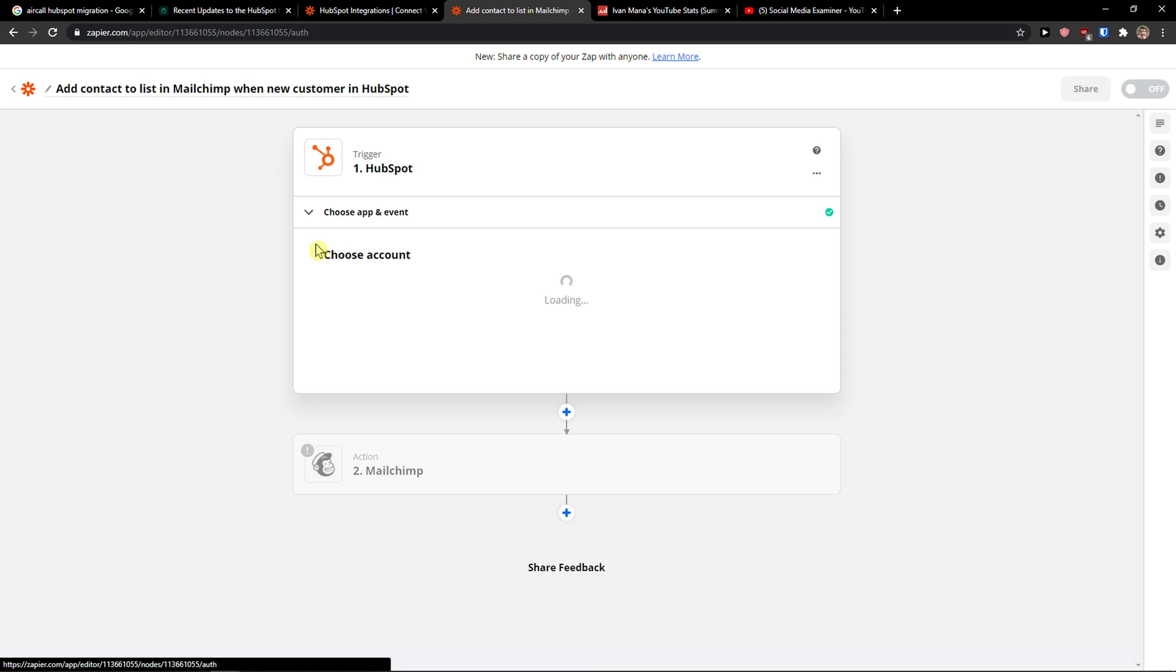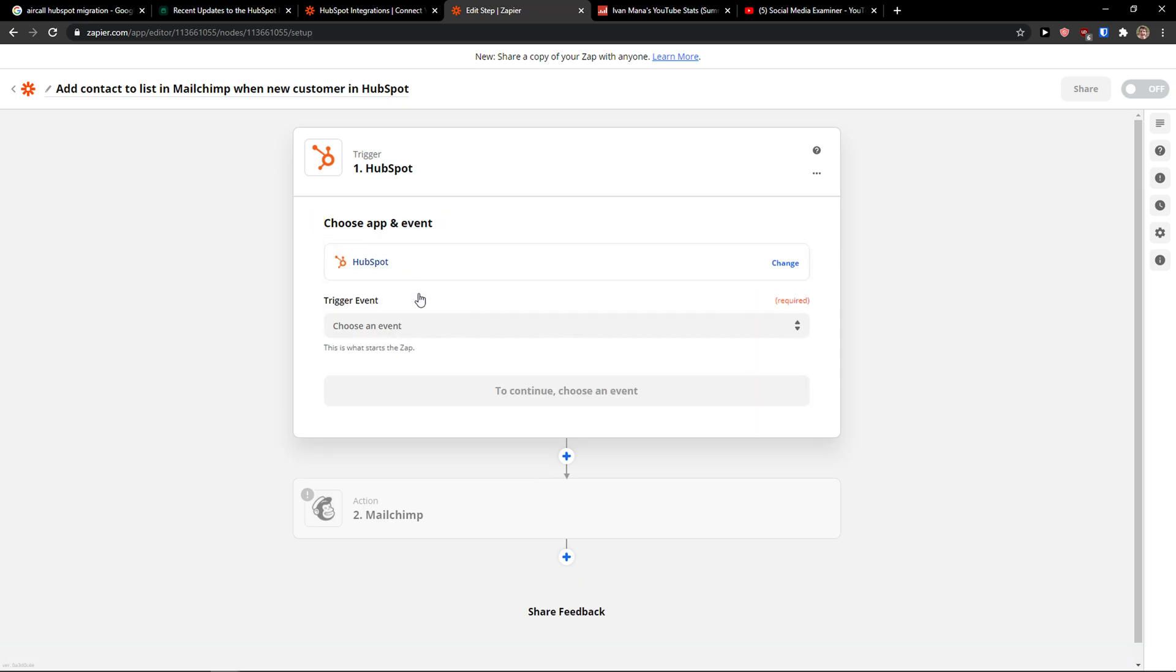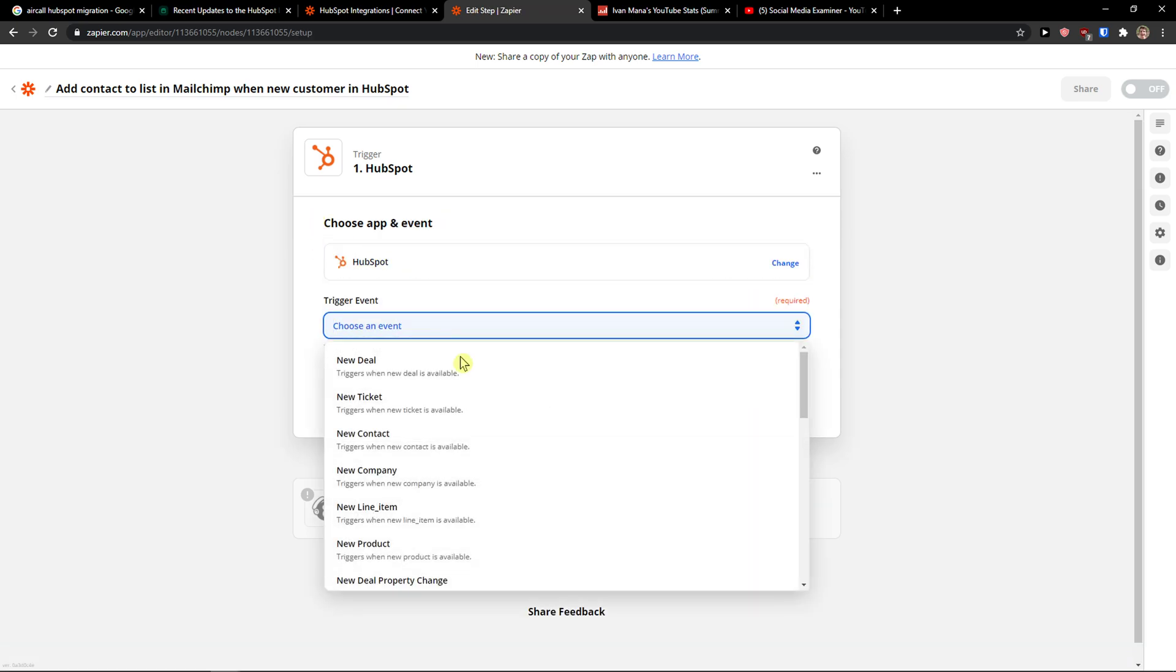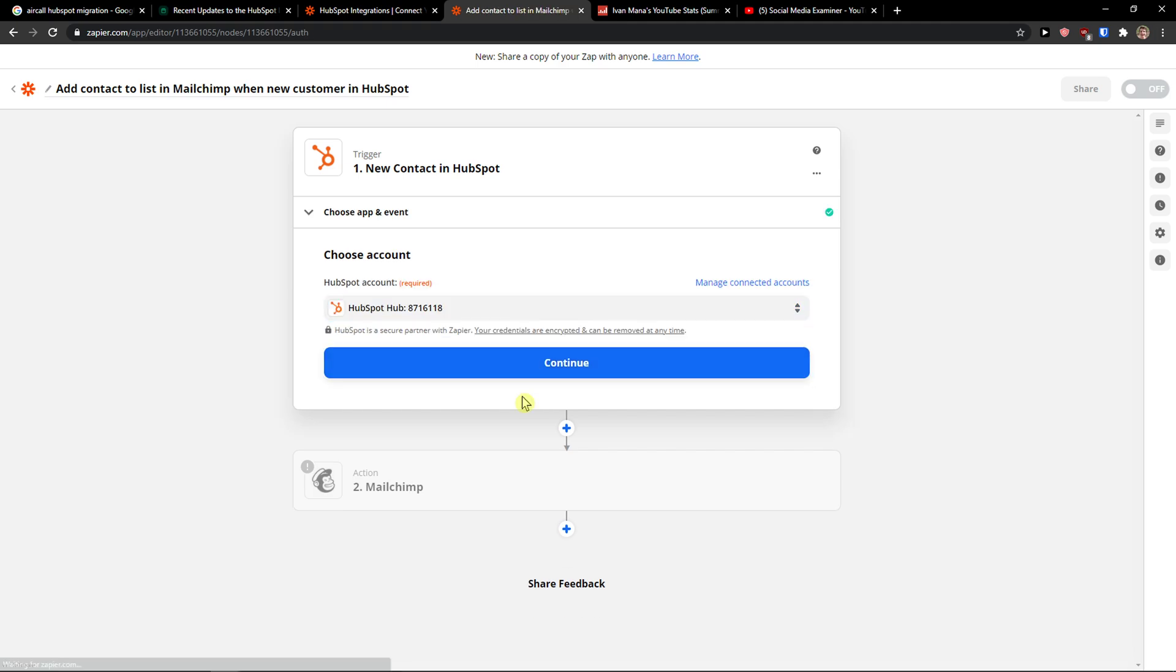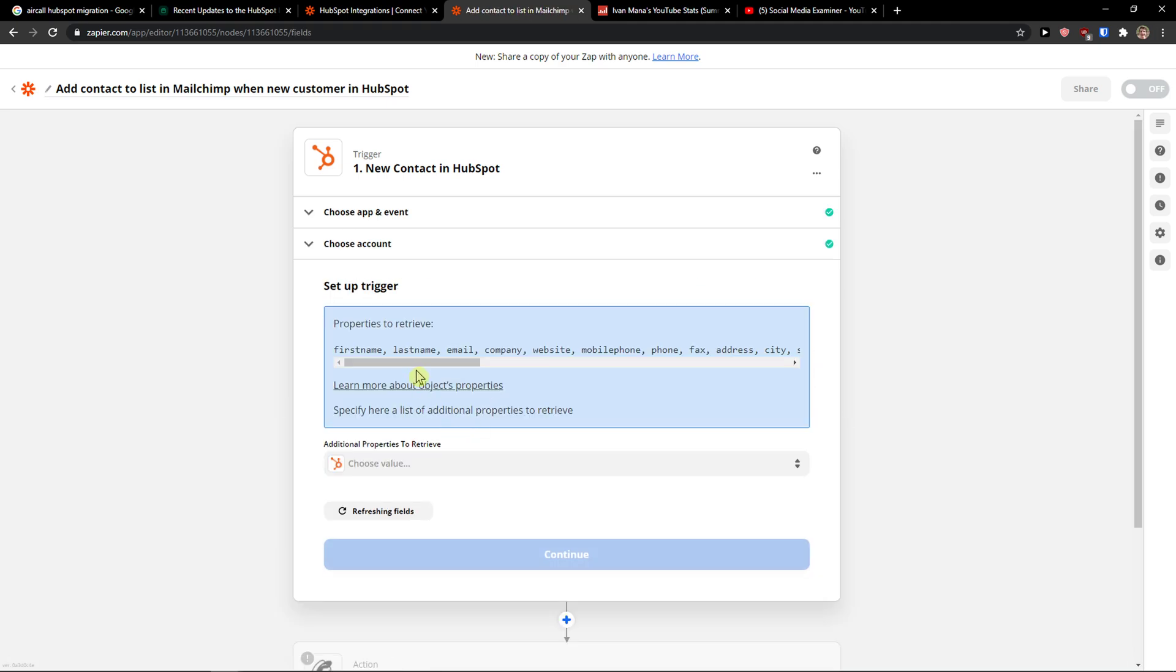So HubSpot Event. When there is going to be a new contact. Continue.